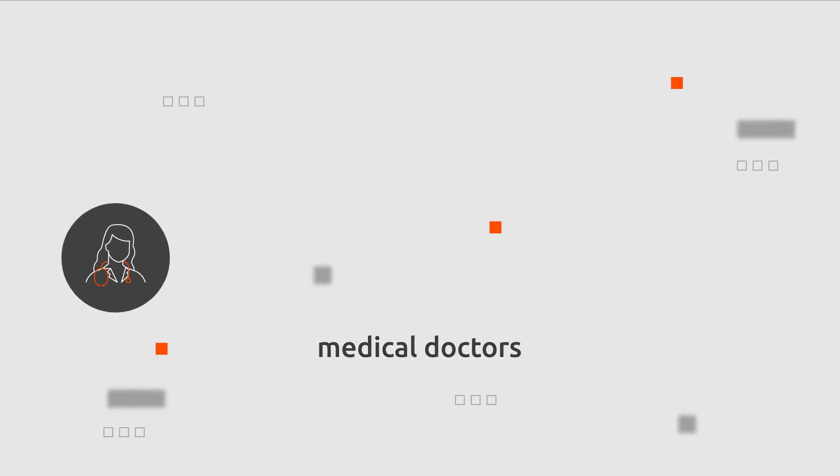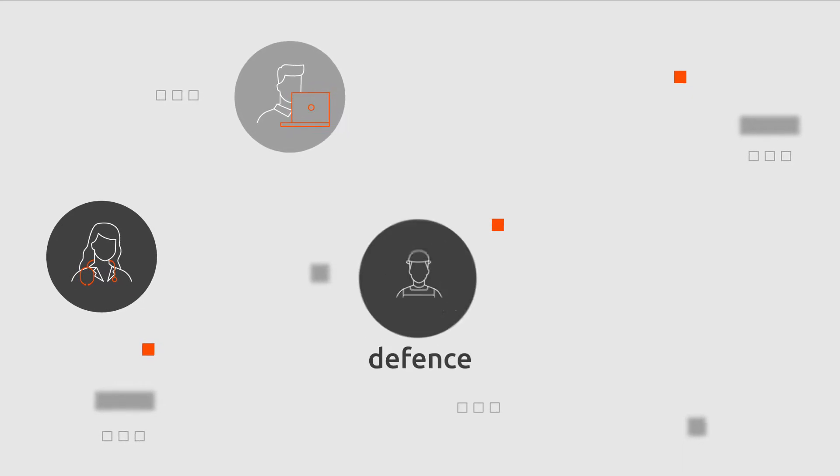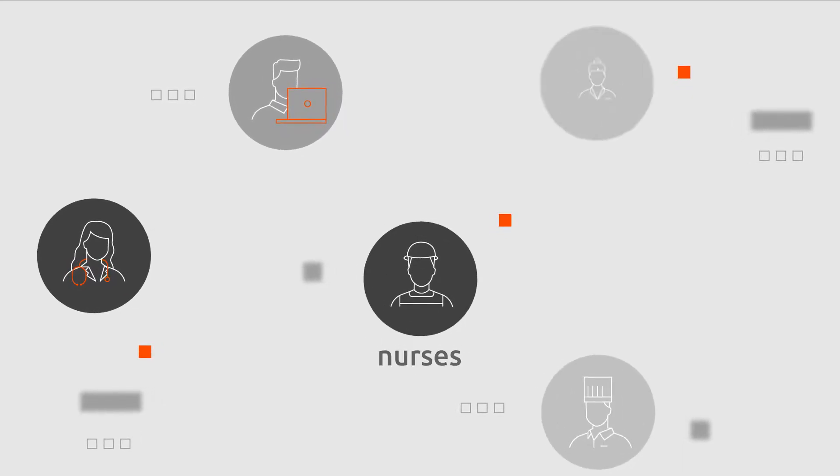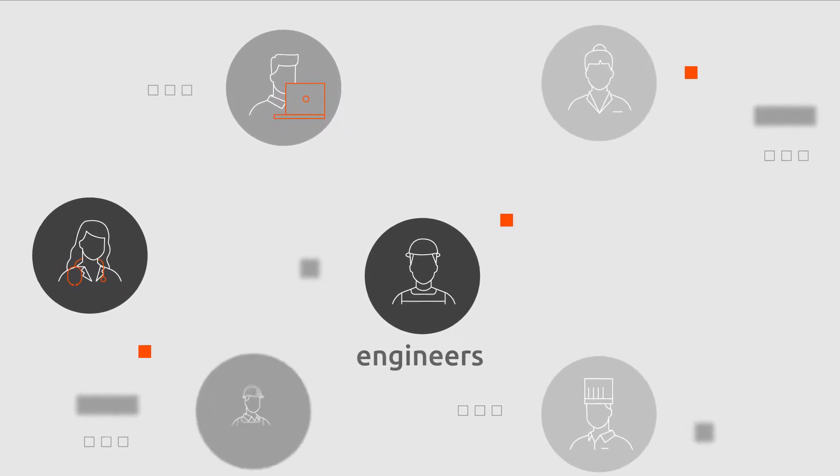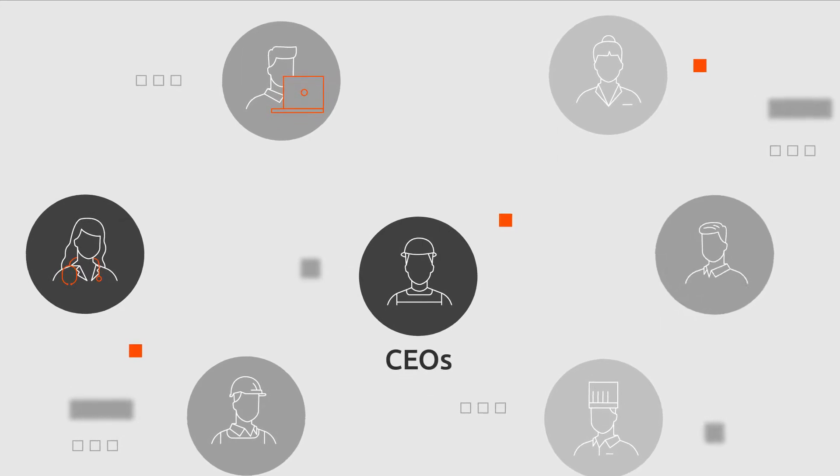Medical doctors, software engineers, defence, chefs, nurses, engineers and CEOs.